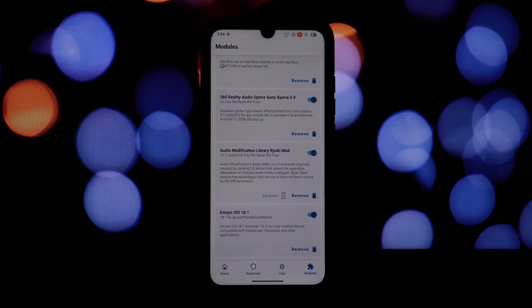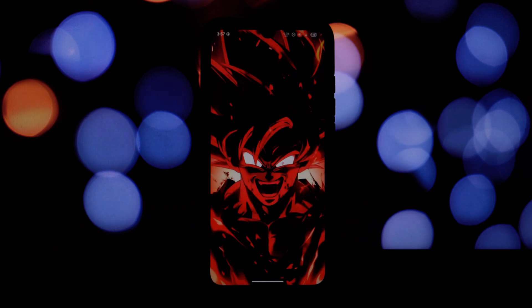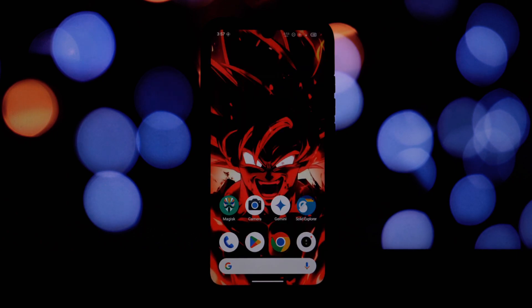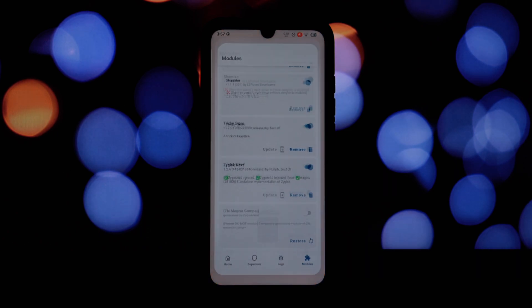Developers often release updates to fix bugs or add new features. You can check for updates within the Magisk Manager app.